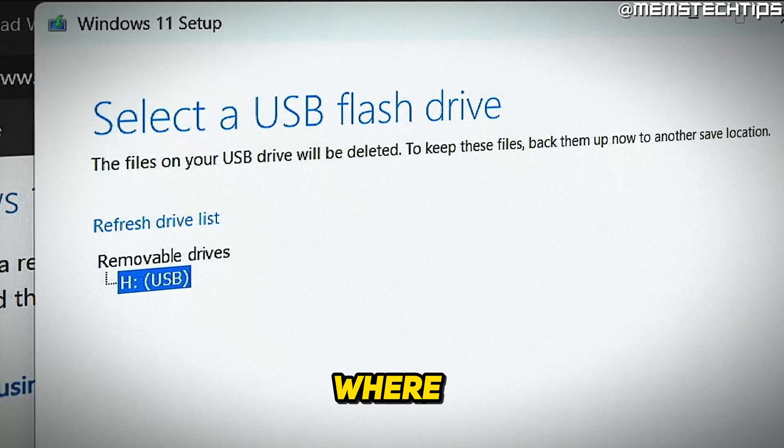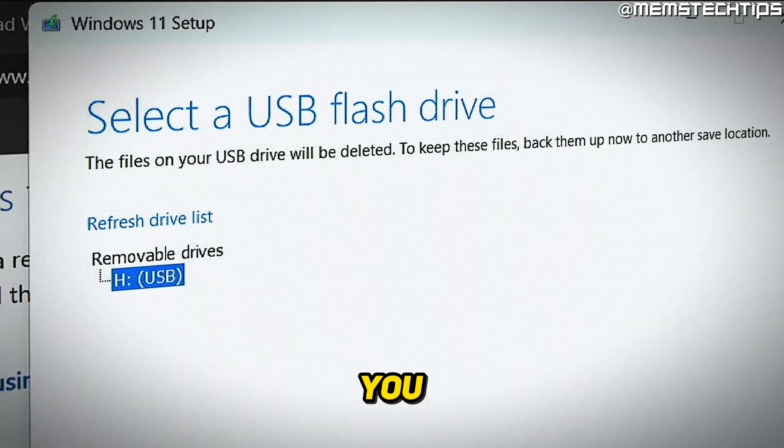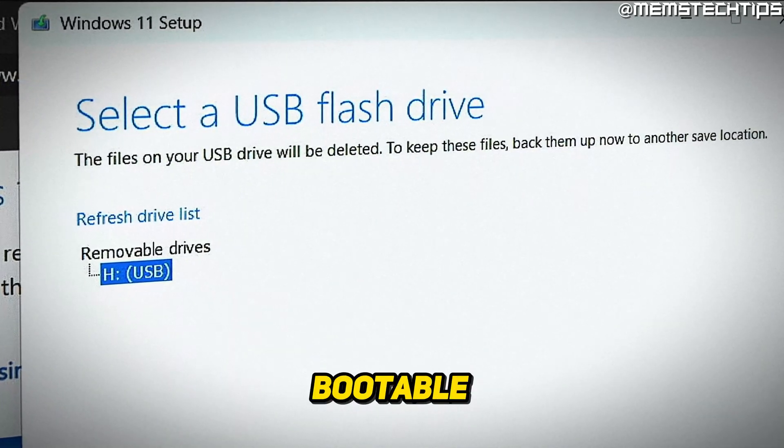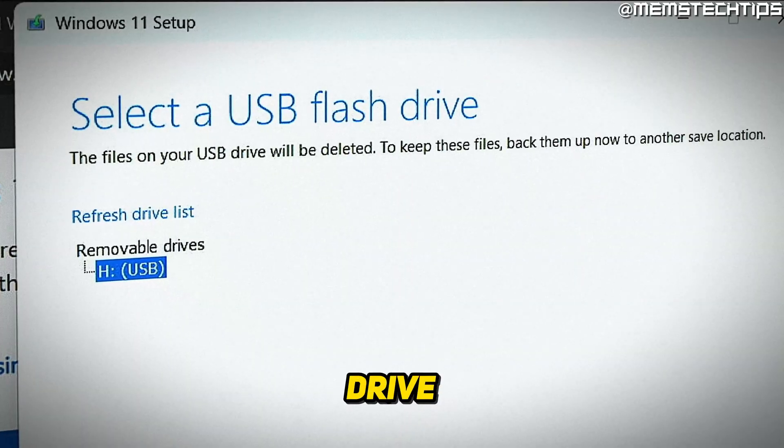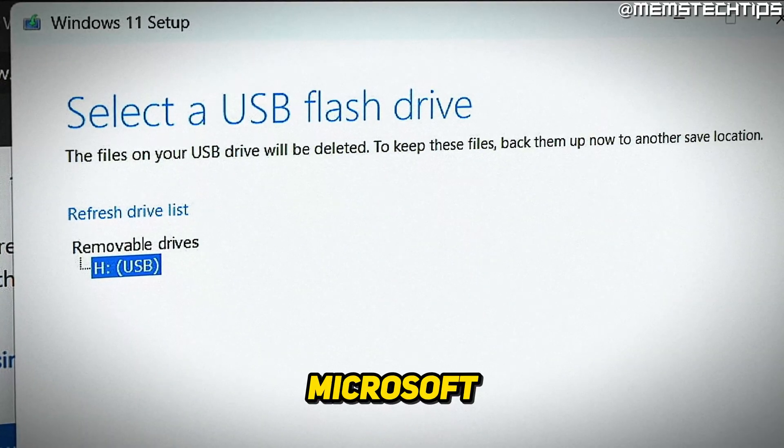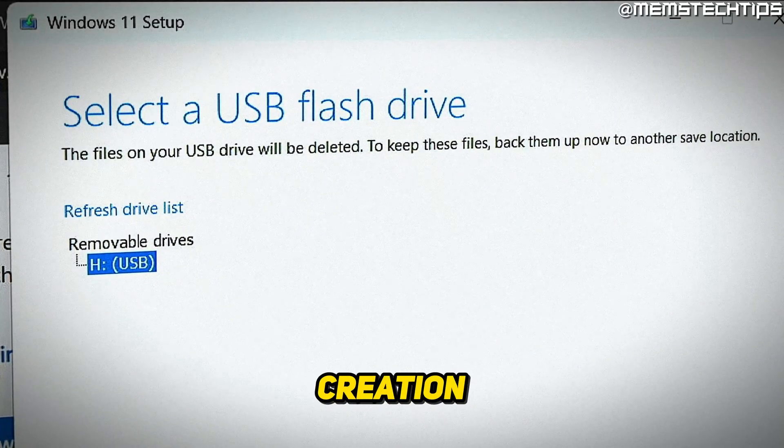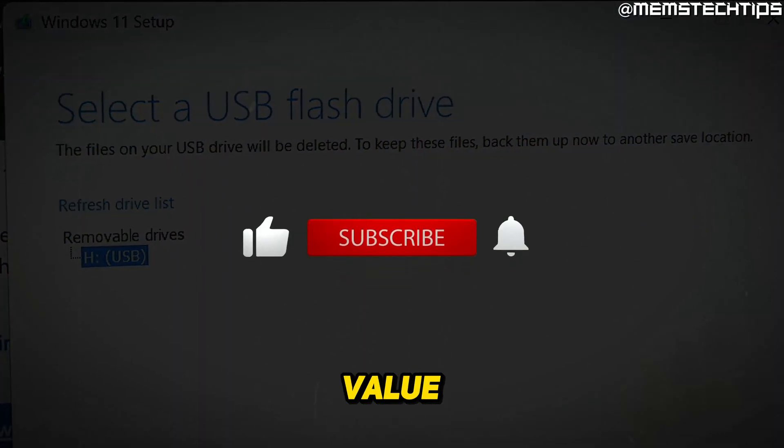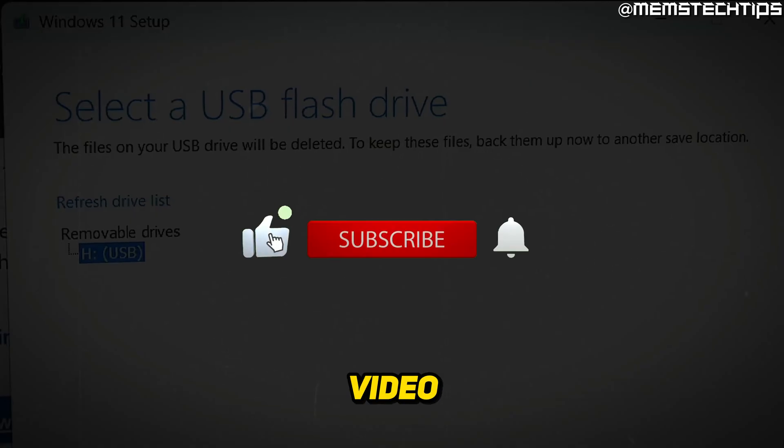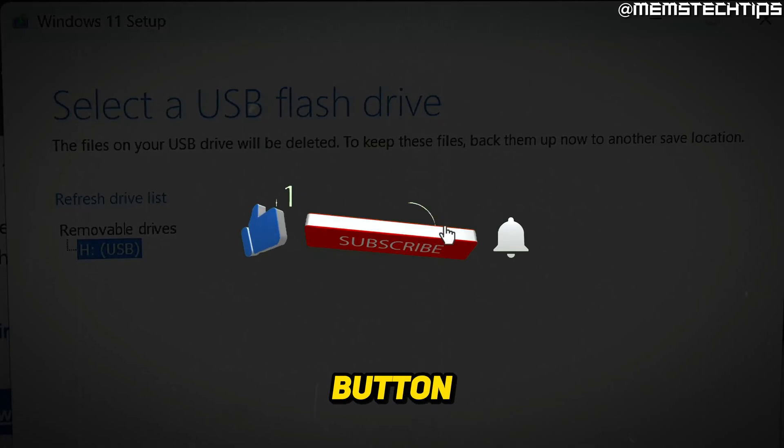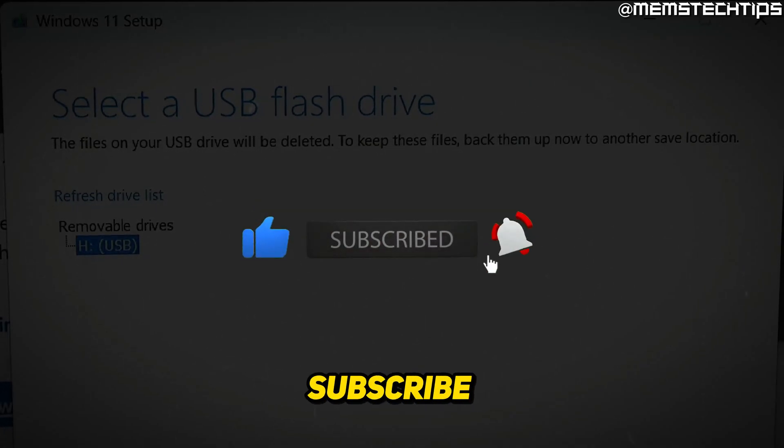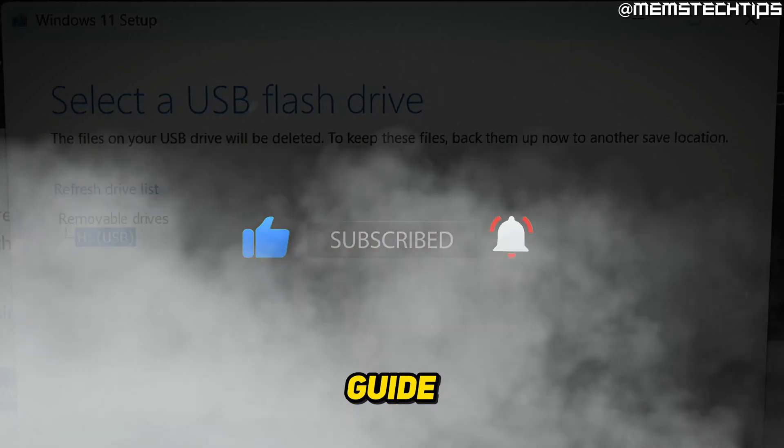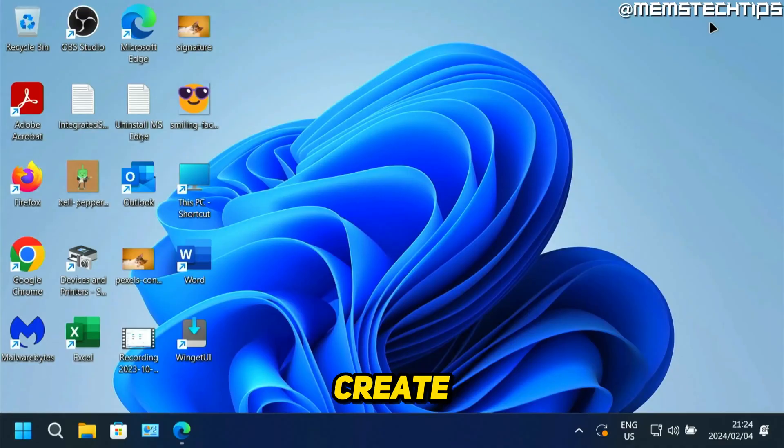Welcome to this quick guide where I'm going to show you how to create a Windows 11 bootable USB flash drive using the Microsoft Media Creation Tool. If you get any value out of this video, please click the like button and subscribe to the channel.